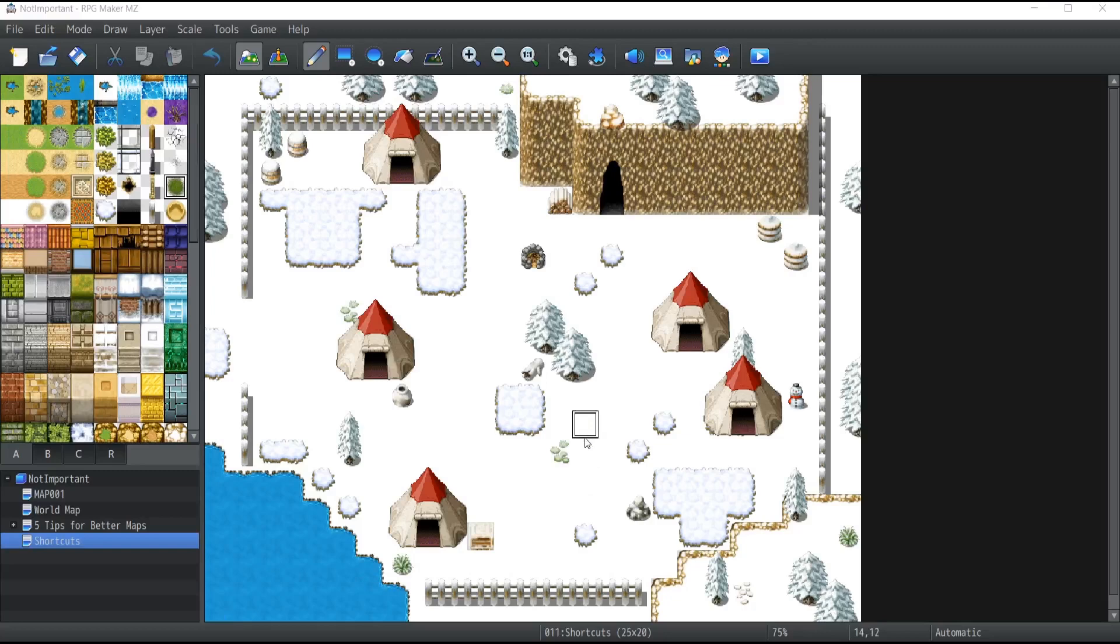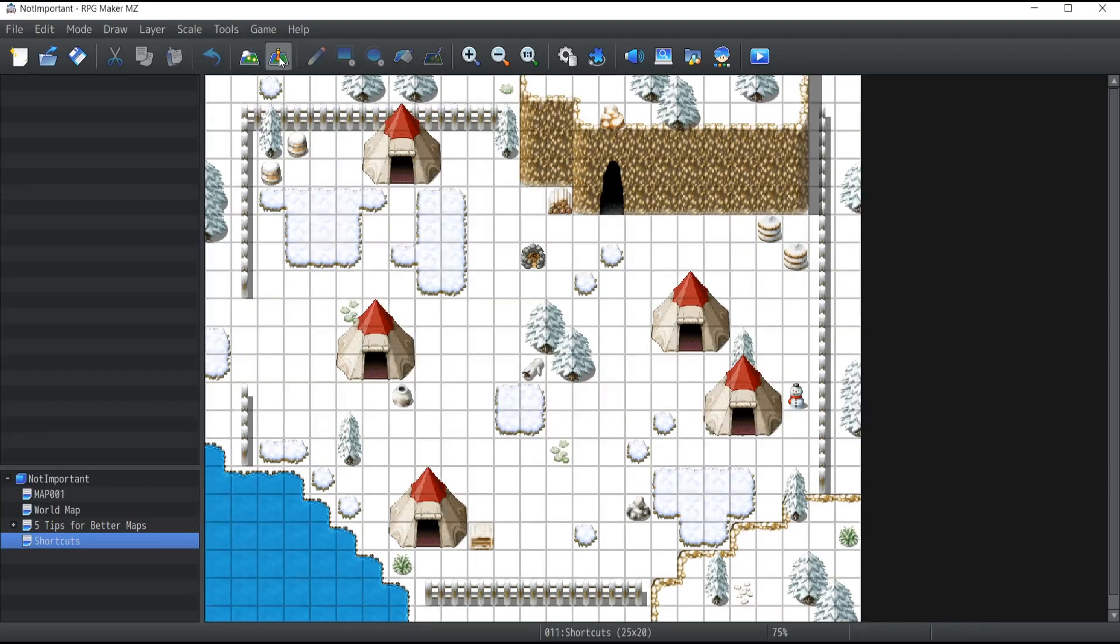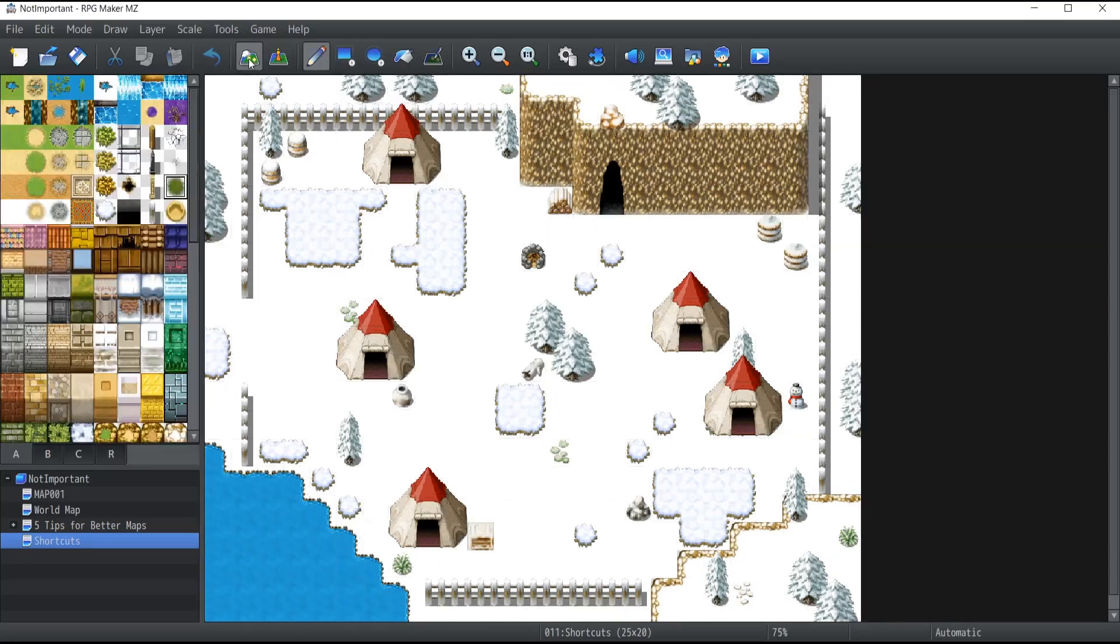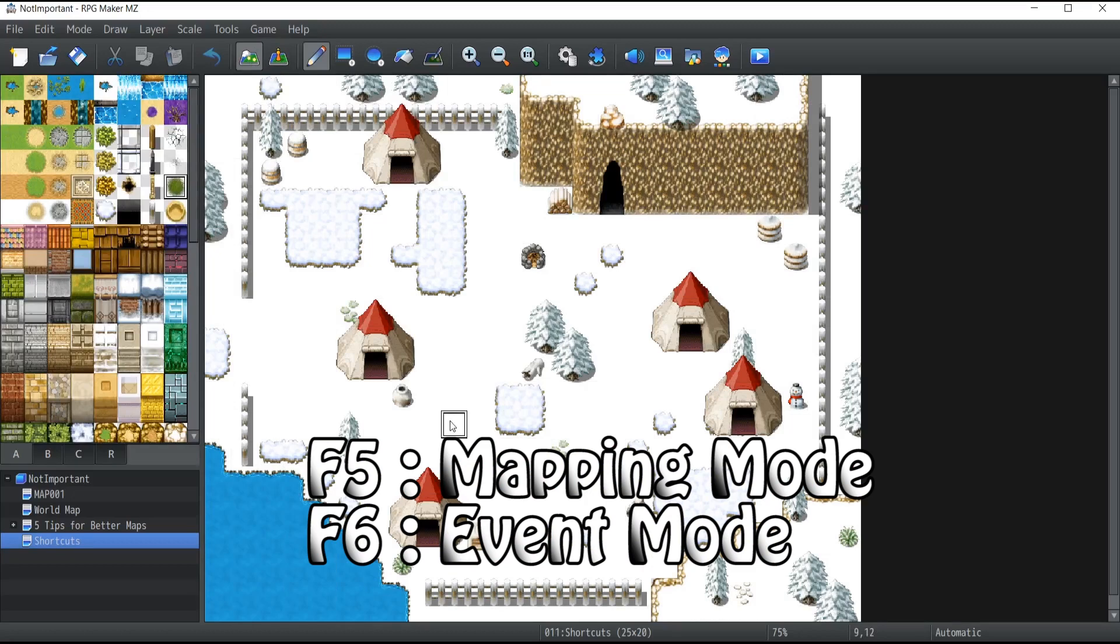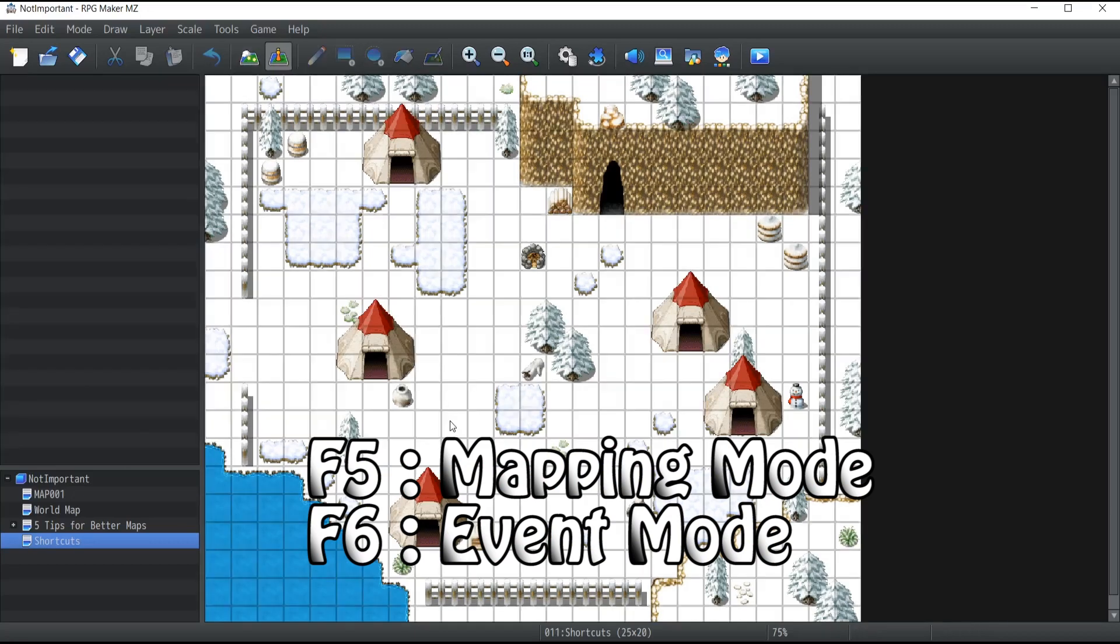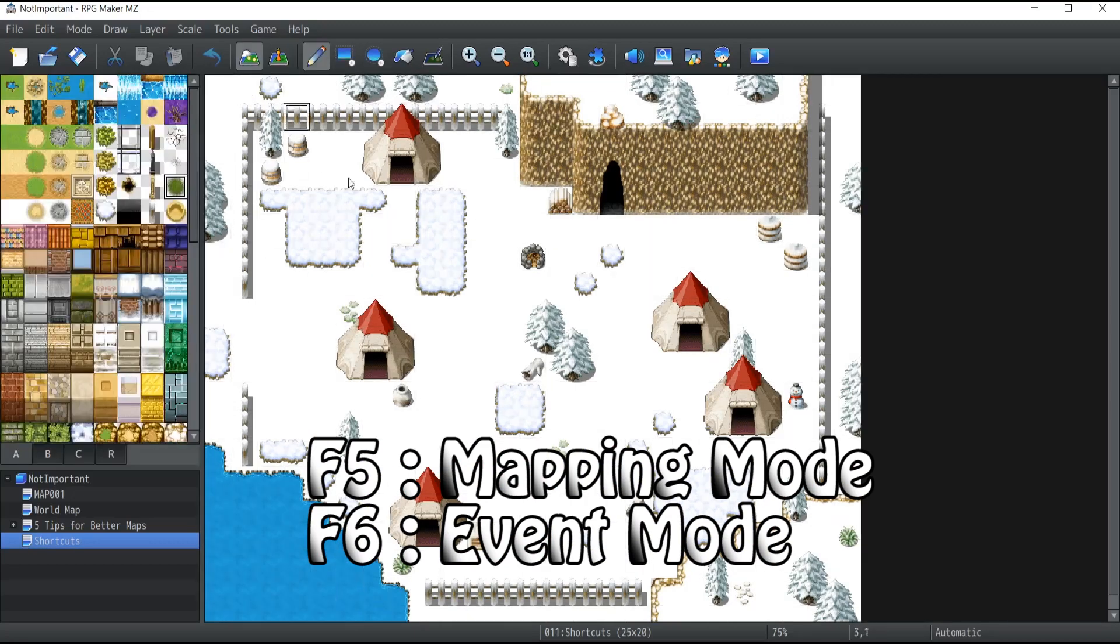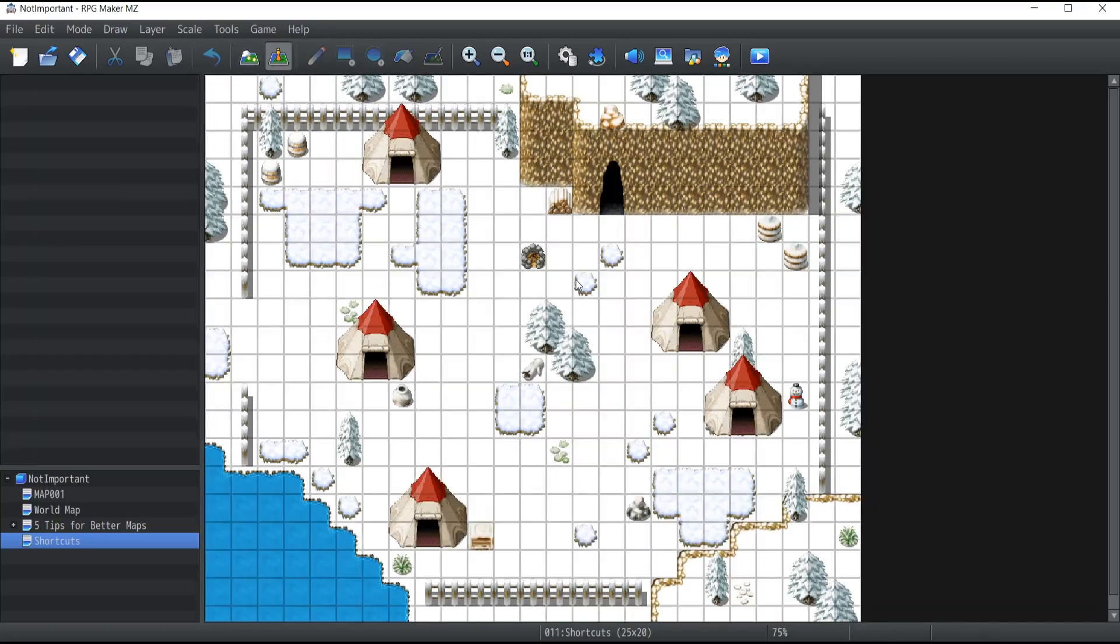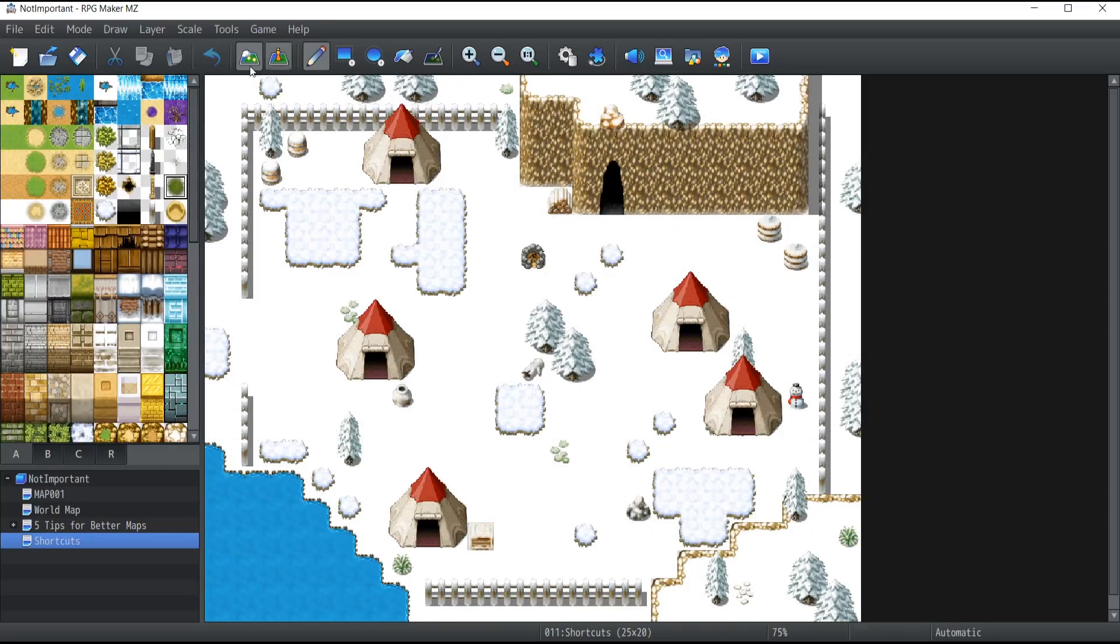Another shortcut unique to RPG Maker lets you switch between event mode and mapping mode at the top of your screen. Simply press F6 to go to event mode and F5 to go back to mapping mode. By doing this, you can switch quickly between both modes.